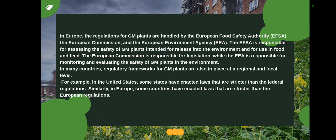The European Commission is responsible for legislation while the EEA is responsible for monitoring and evaluating the safety of GM plants in the environment. In many countries, regulatory frameworks for GM plants are also in place at regional and local levels. For example, in the United States some states have enacted laws stricter than federal regulations, and similarly in Europe some countries have enacted laws stricter than European regulations.